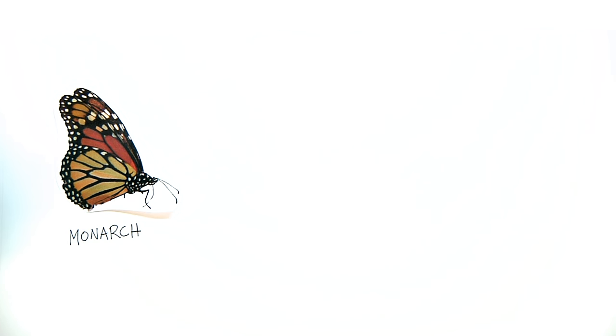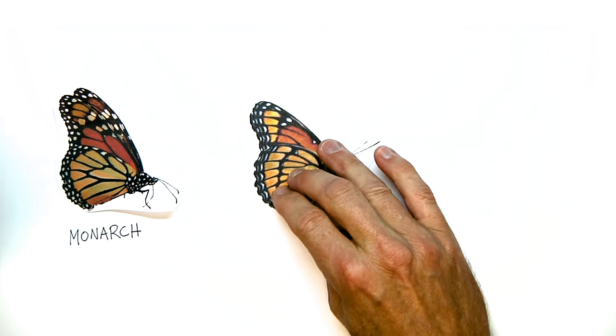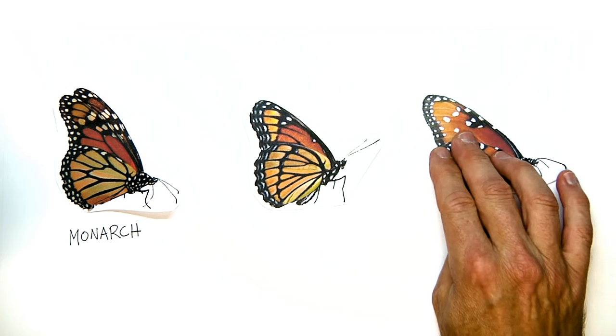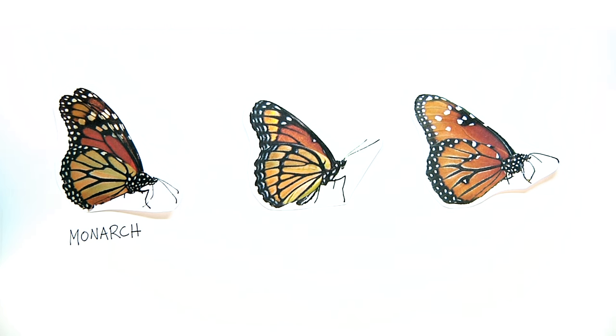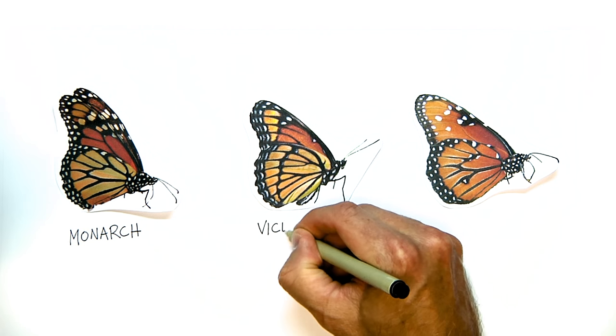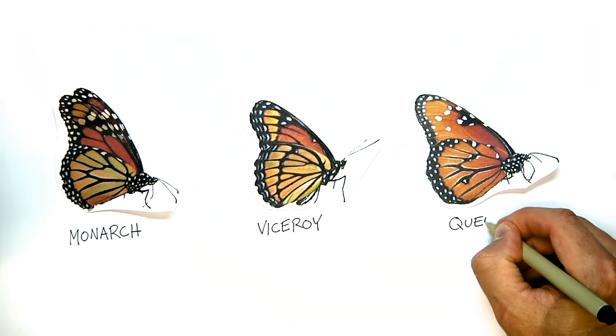Other types of butterflies, like queens and visceroids, have copied the colors of monarchs so that birds won't eat them either.